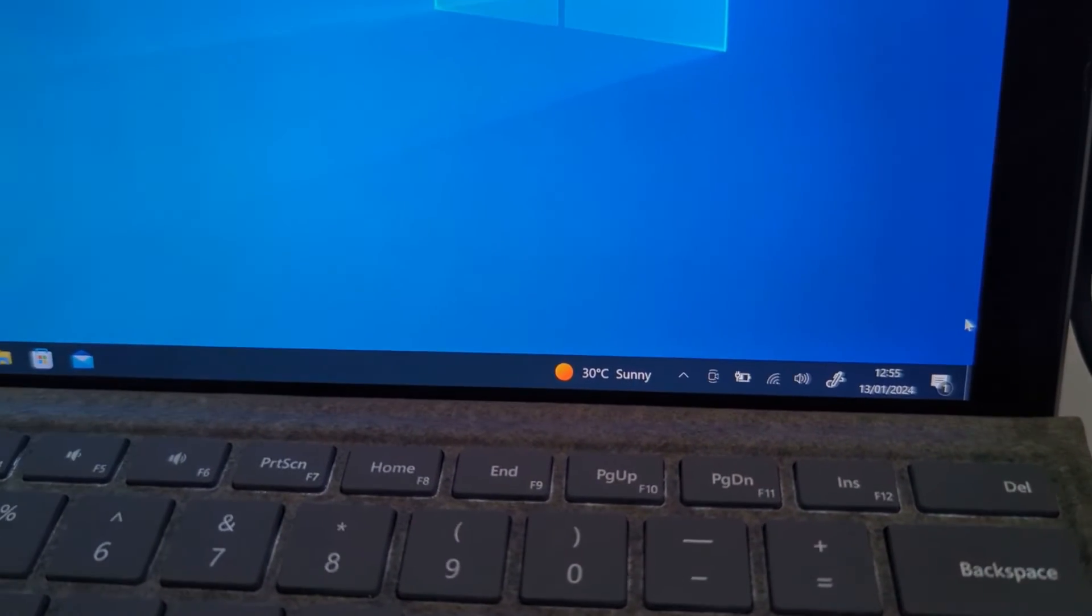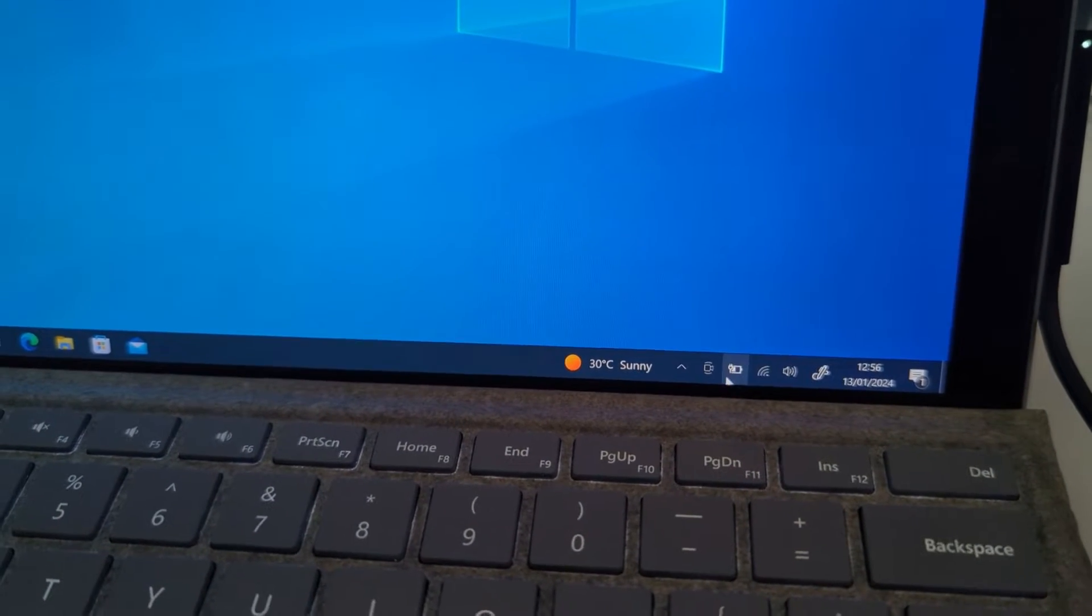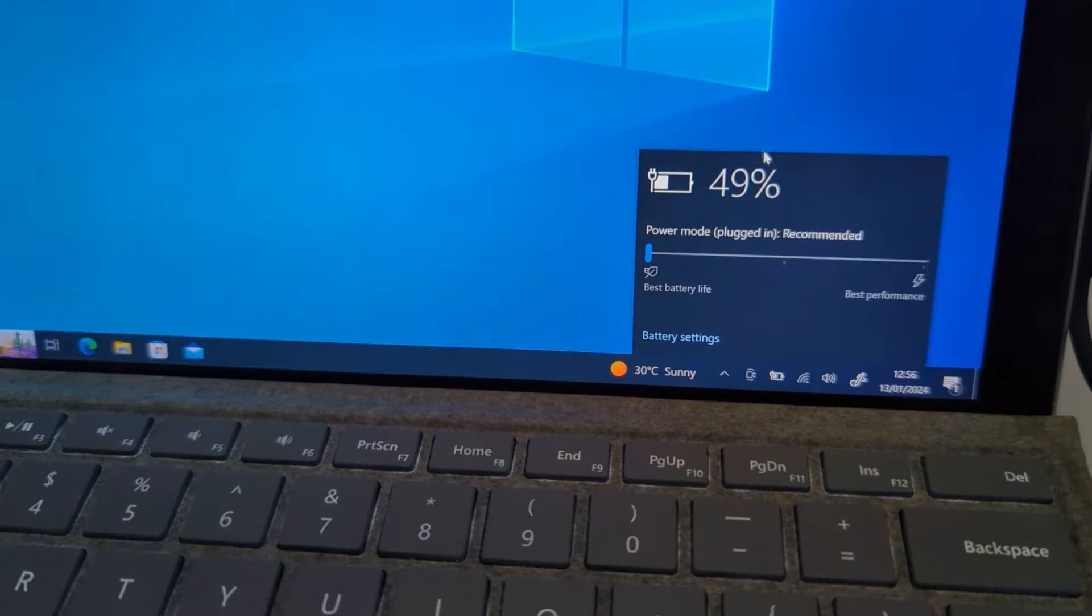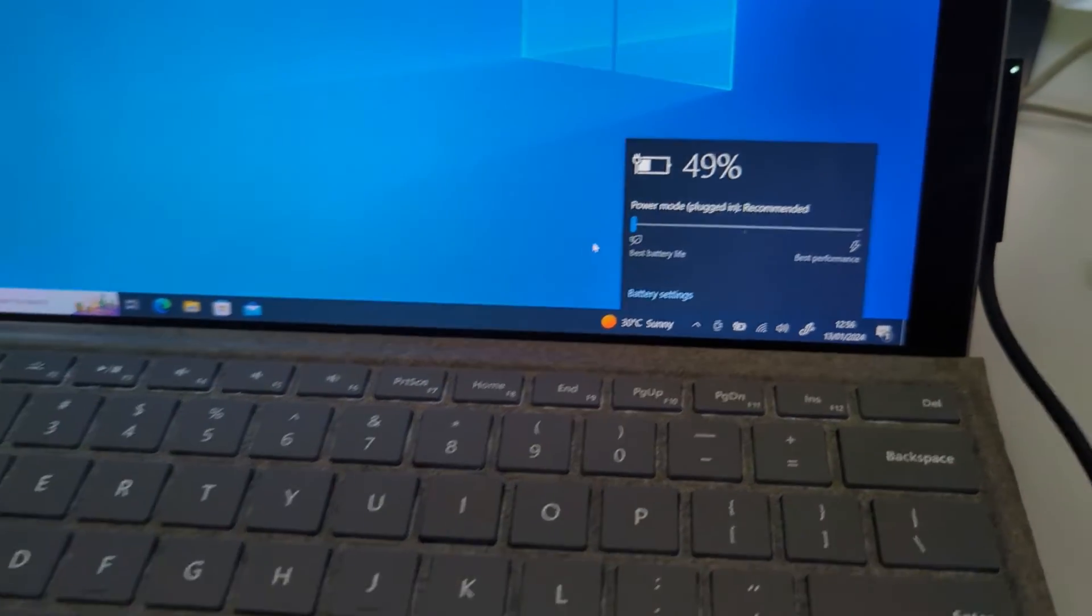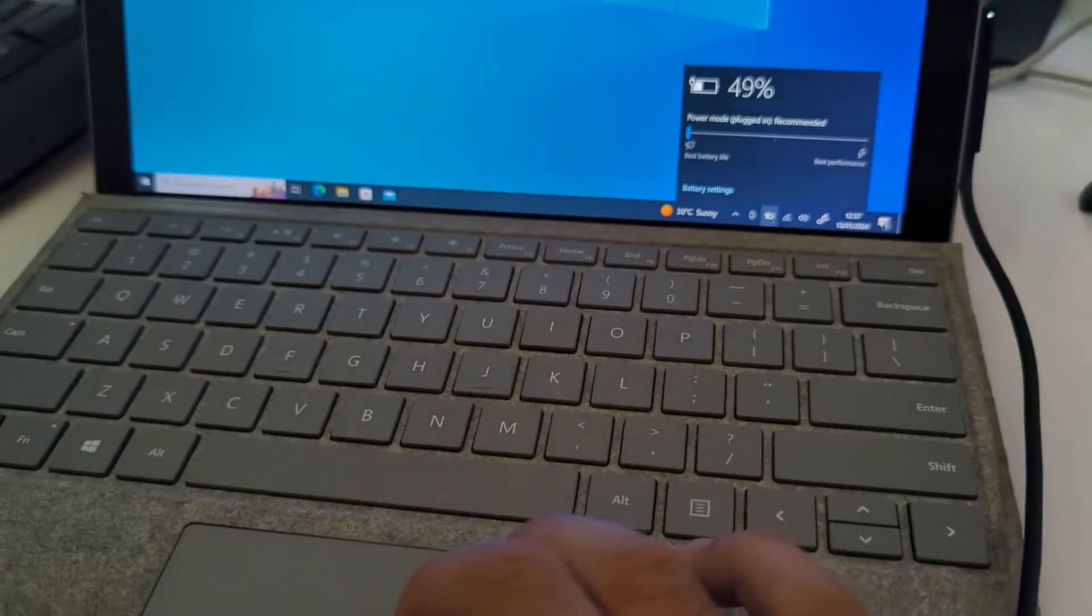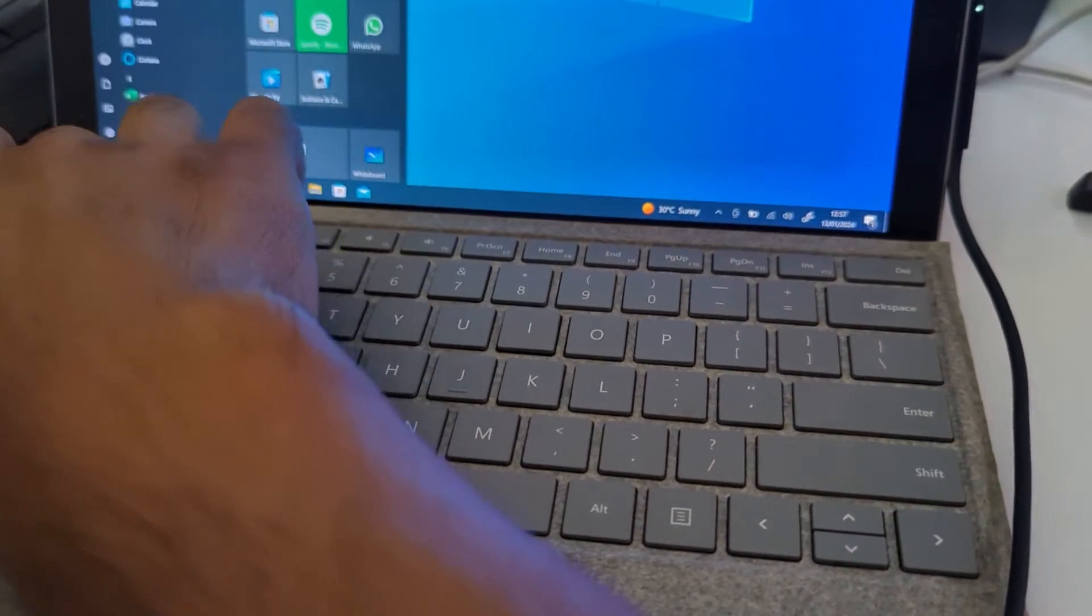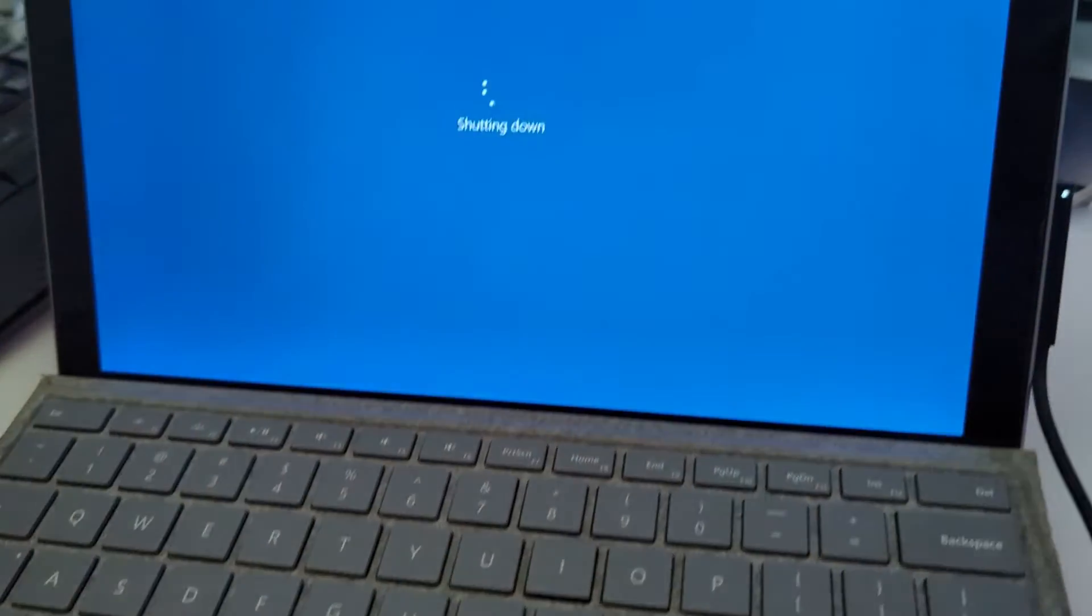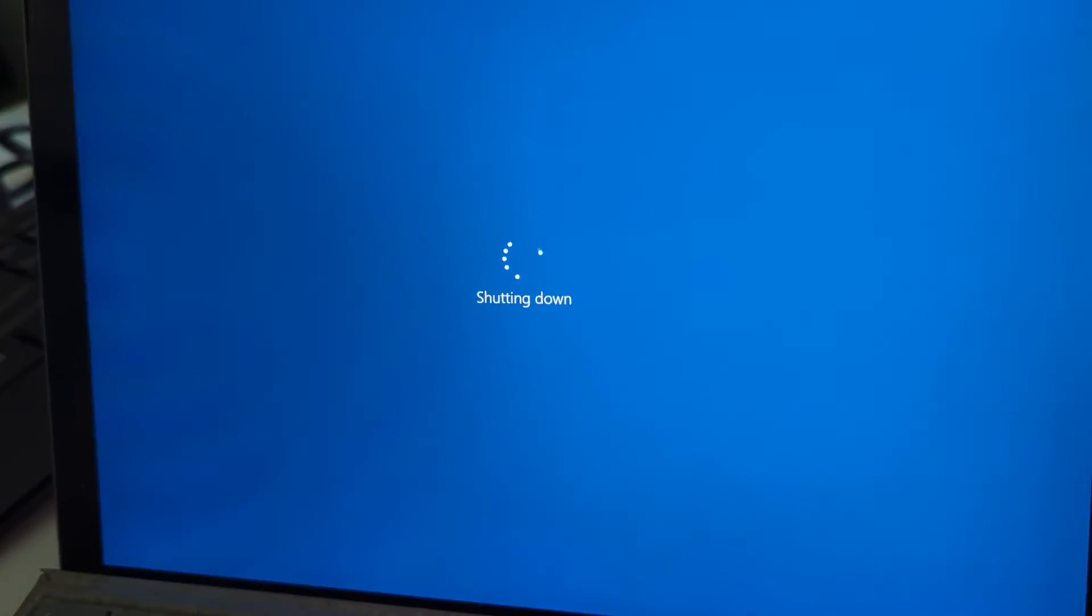If you're having a problem with your Microsoft Surface laptop and the battery is always stuck at 49% and not going above that, you may want to watch this video. Let's get started. I'm going to show you how to fix it and what you need to do to resolve this problem.